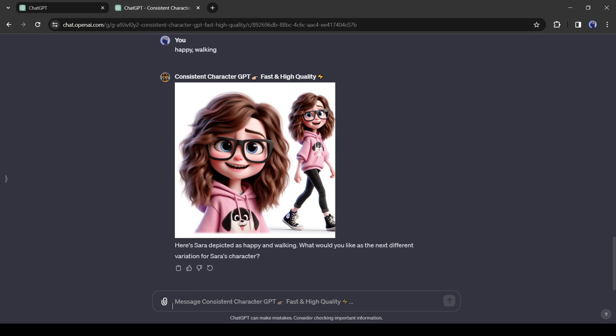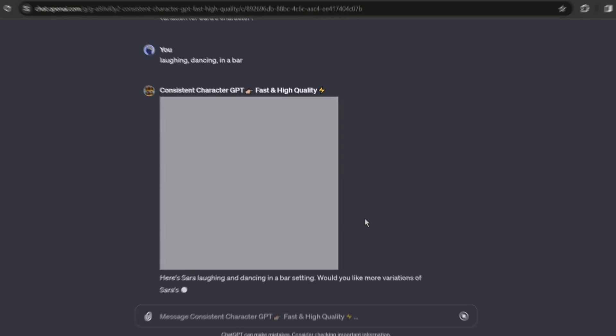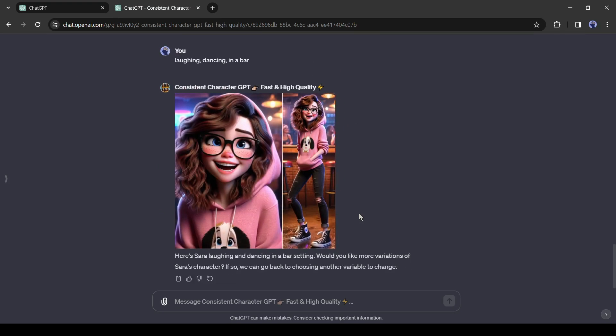Okay, my next image will be: Laughing, Dancing, in a bar. And here is the result.